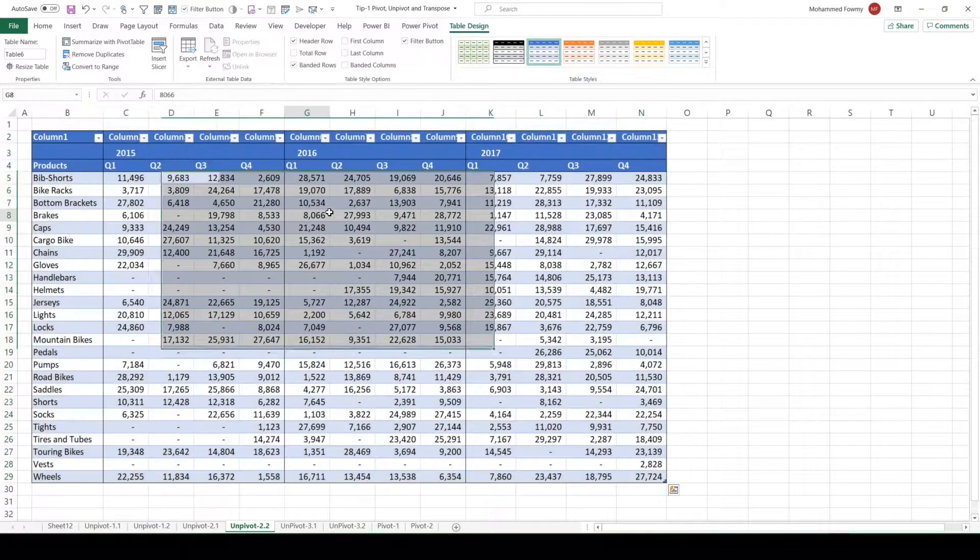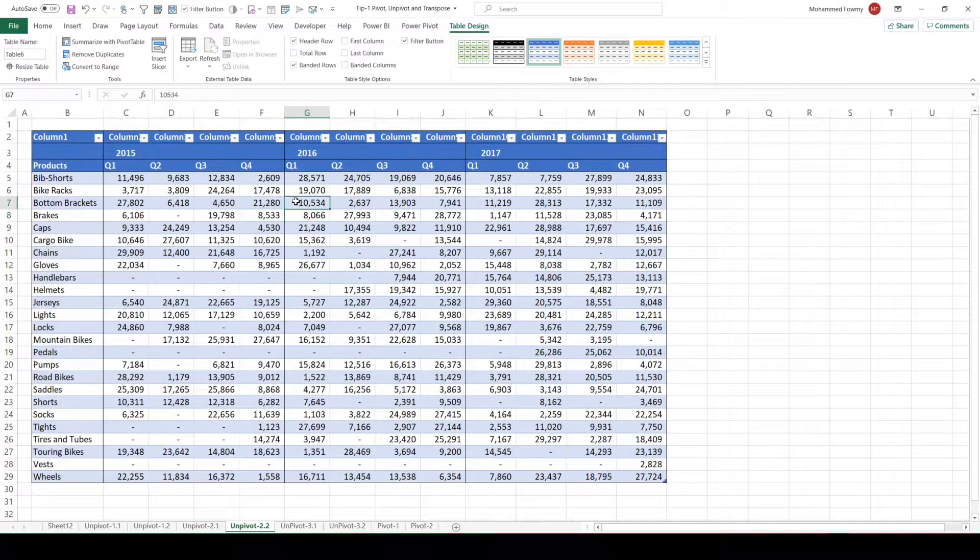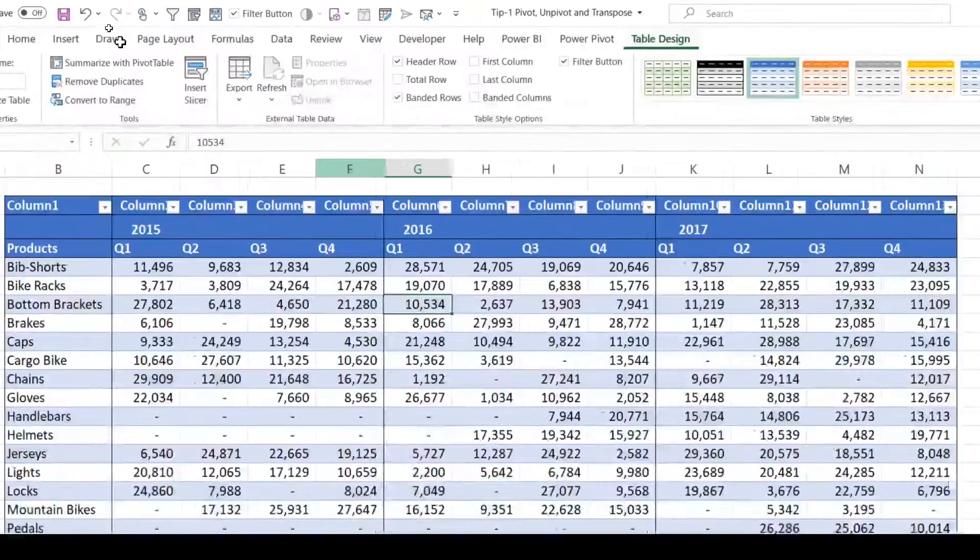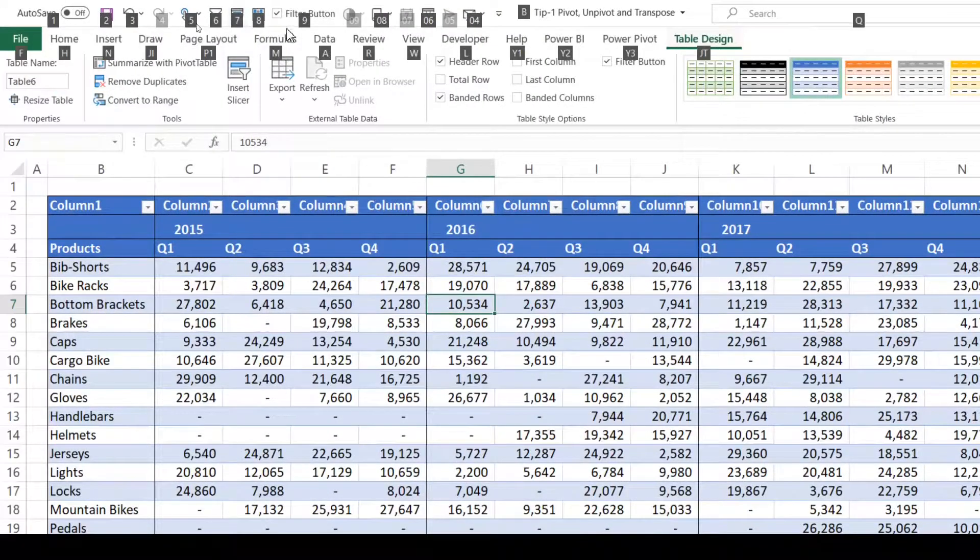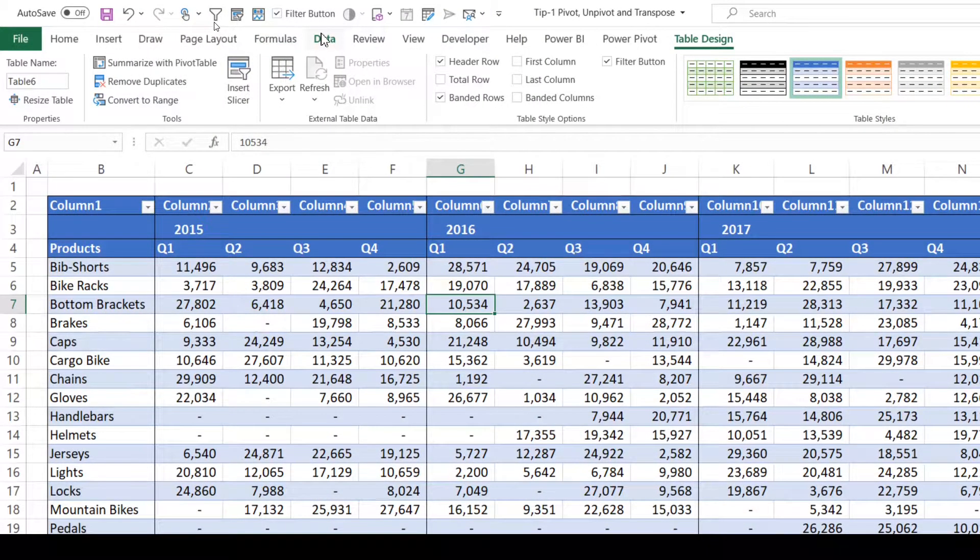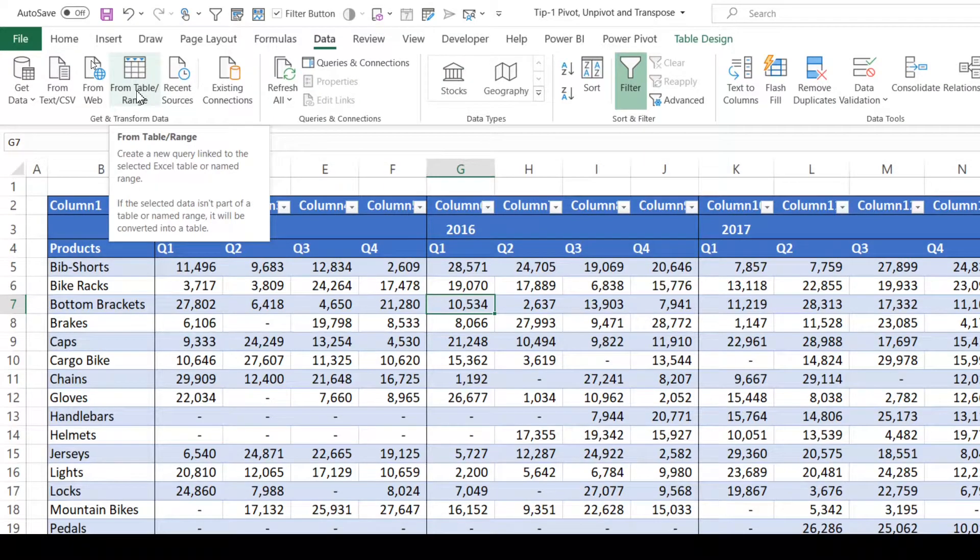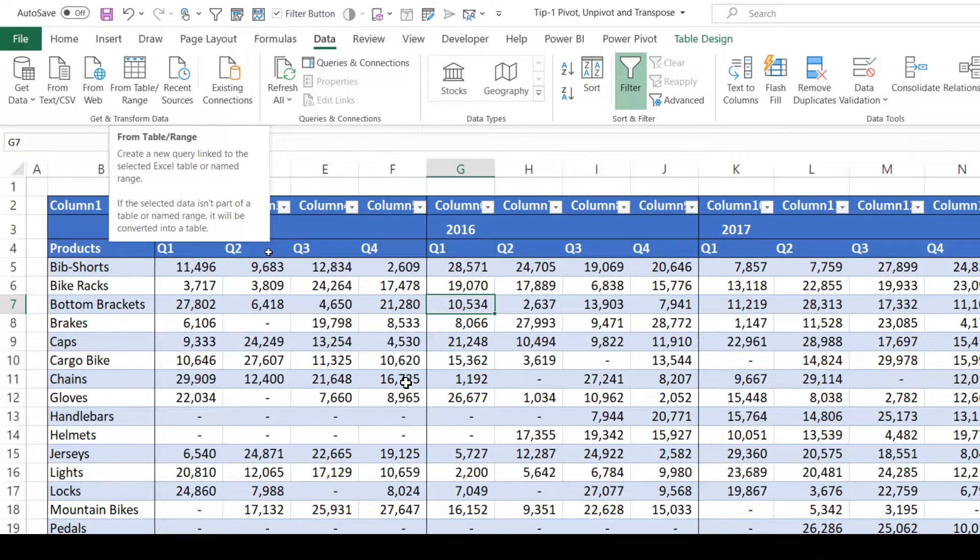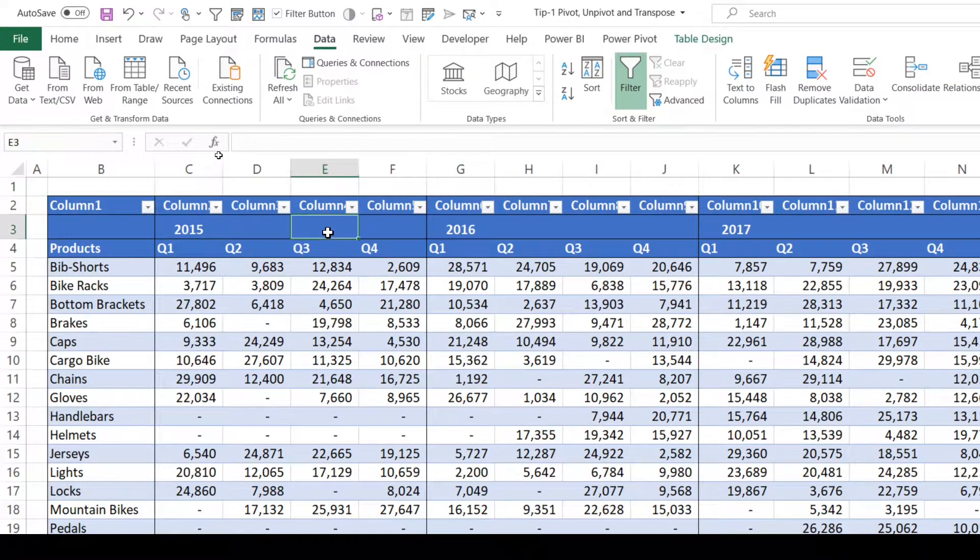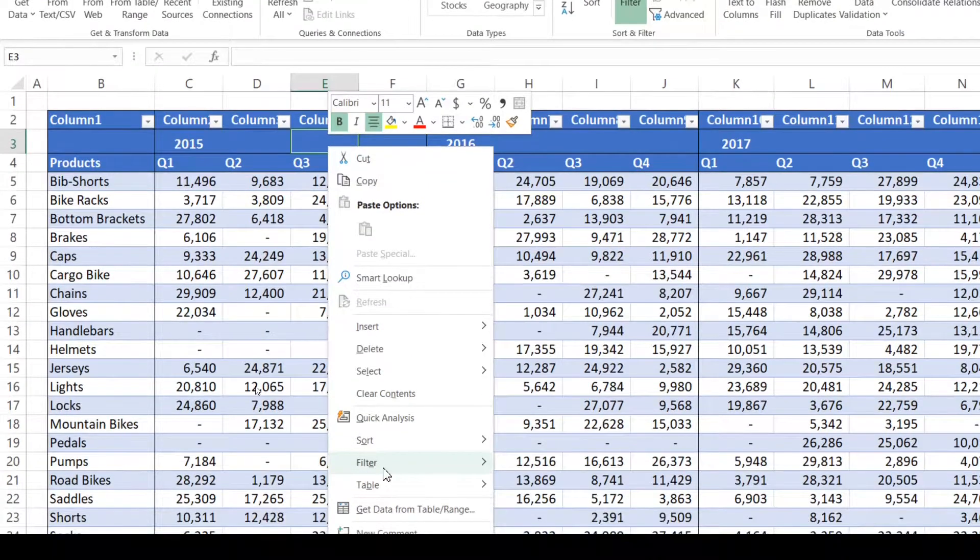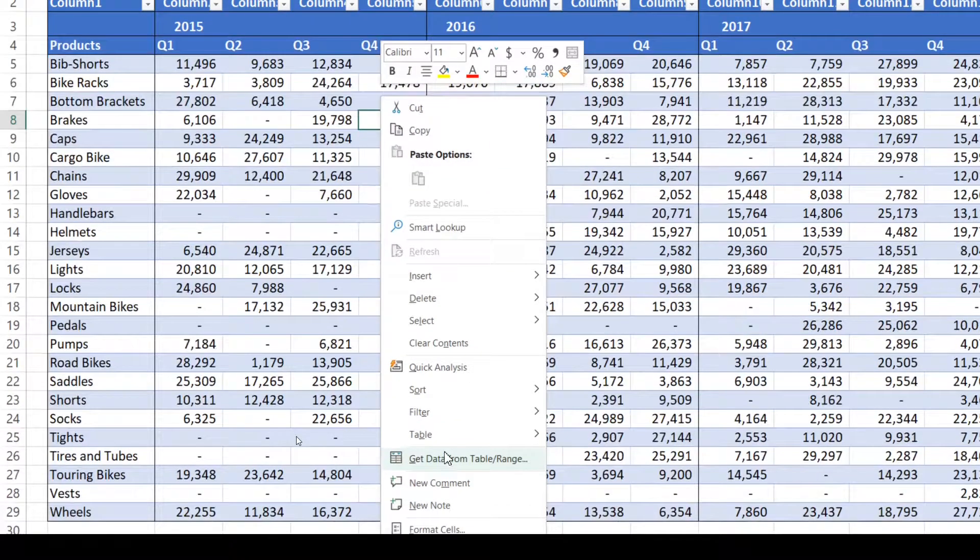Now to get data into Power Query, use the Data tab, From Table/Range. There is another way from the right-click menu: go and click on Get Data From. Now my data is loaded into Power Query Editor.